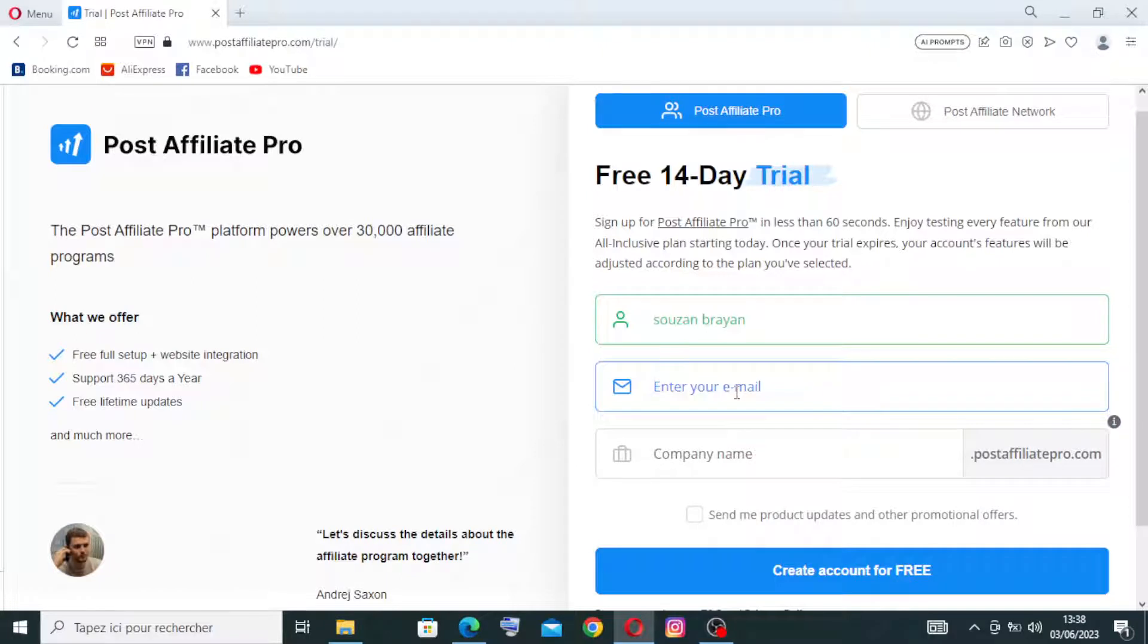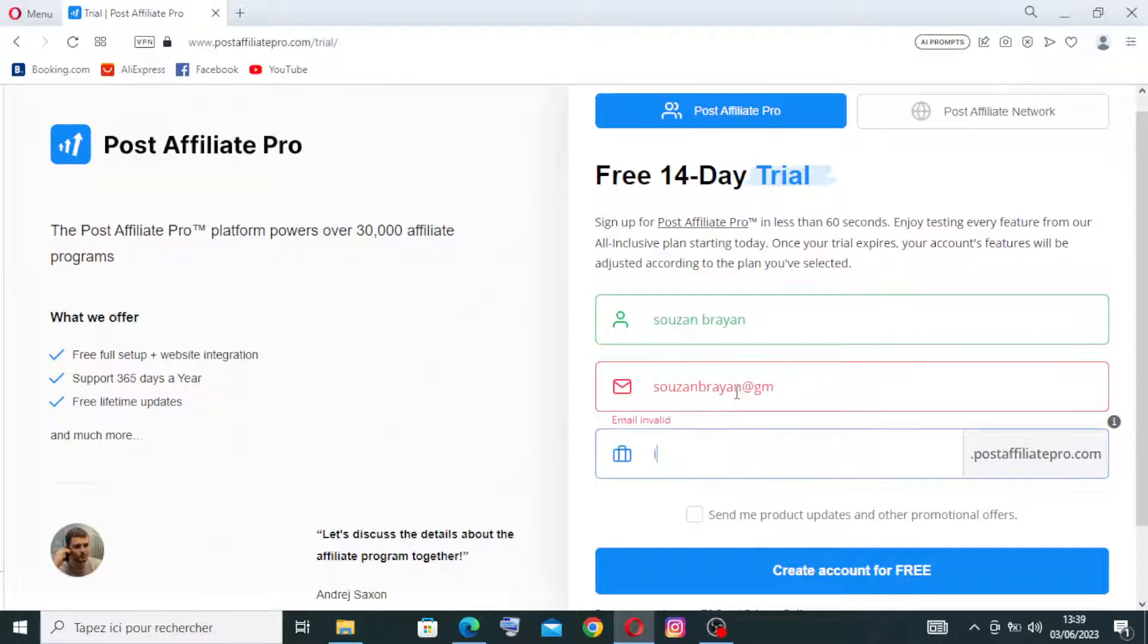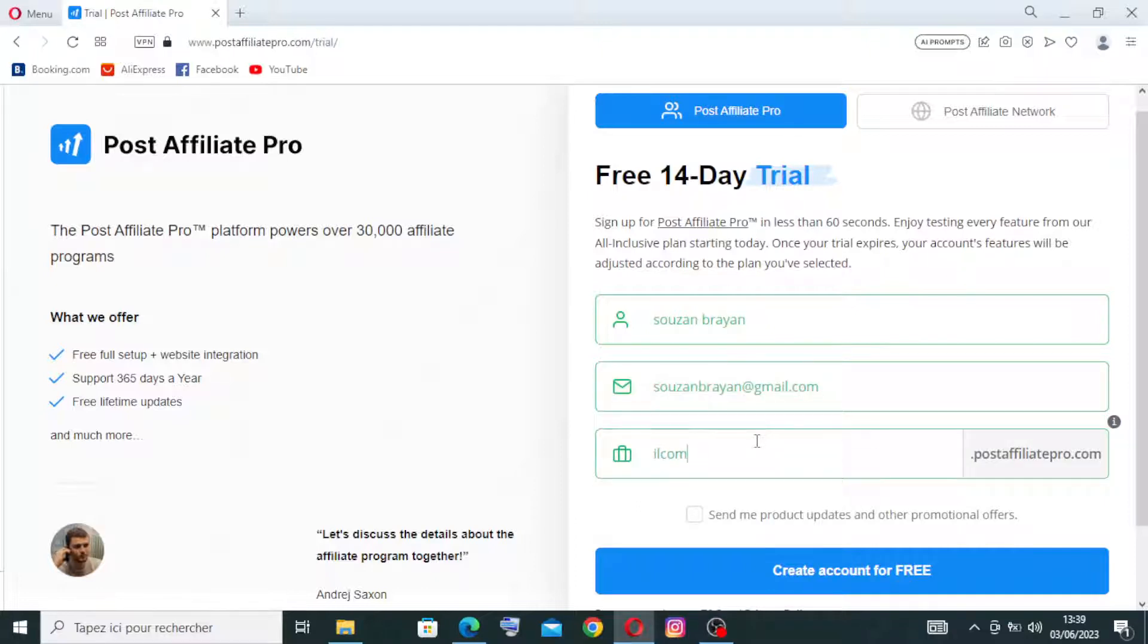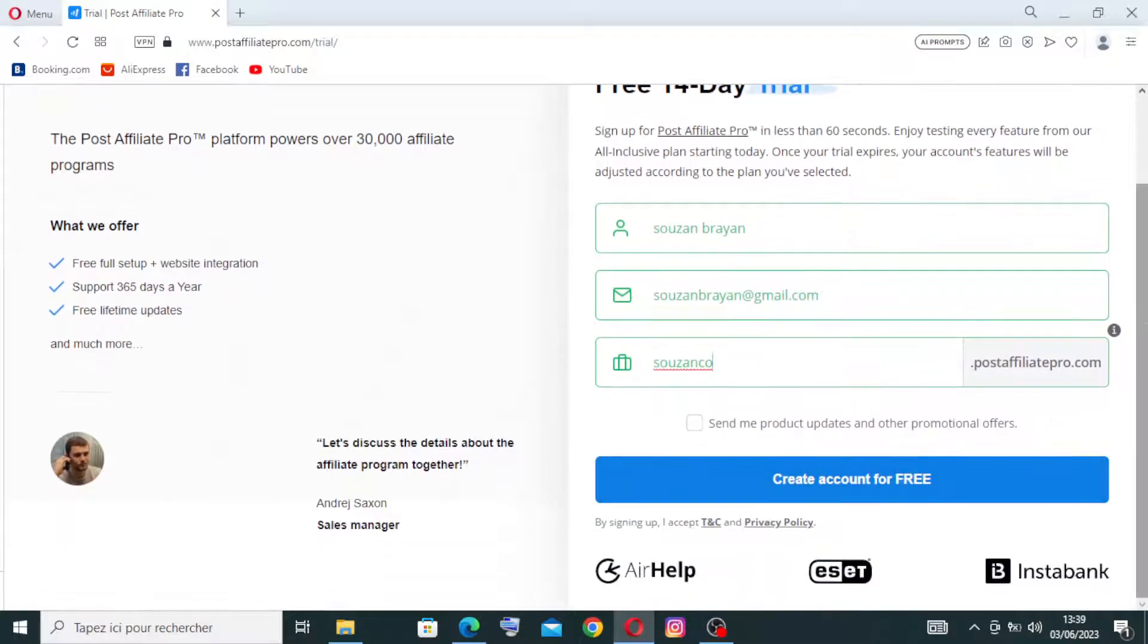And for the company name, this one is here, okay.